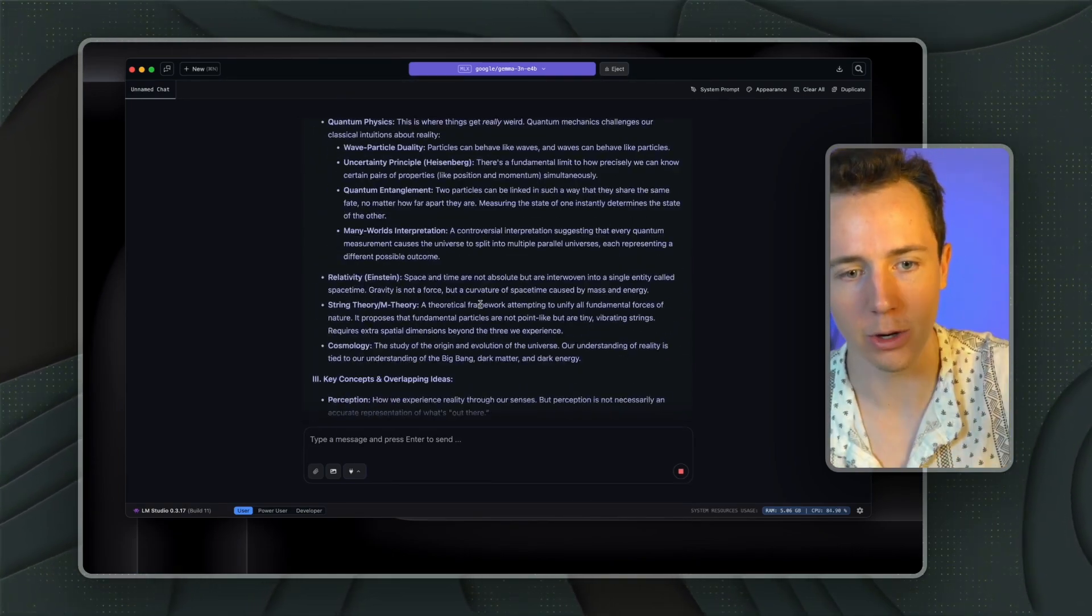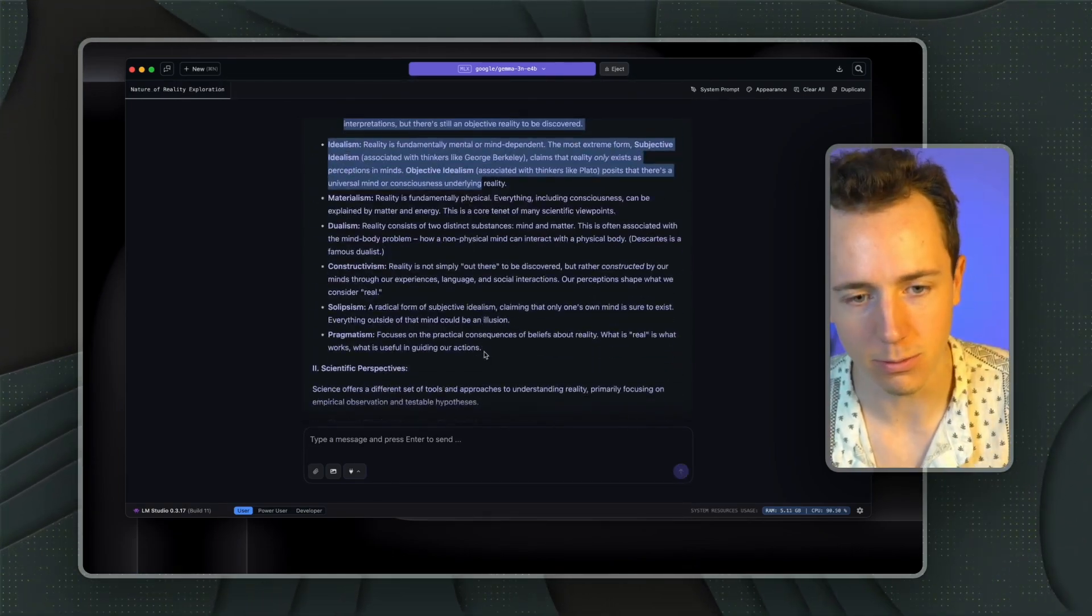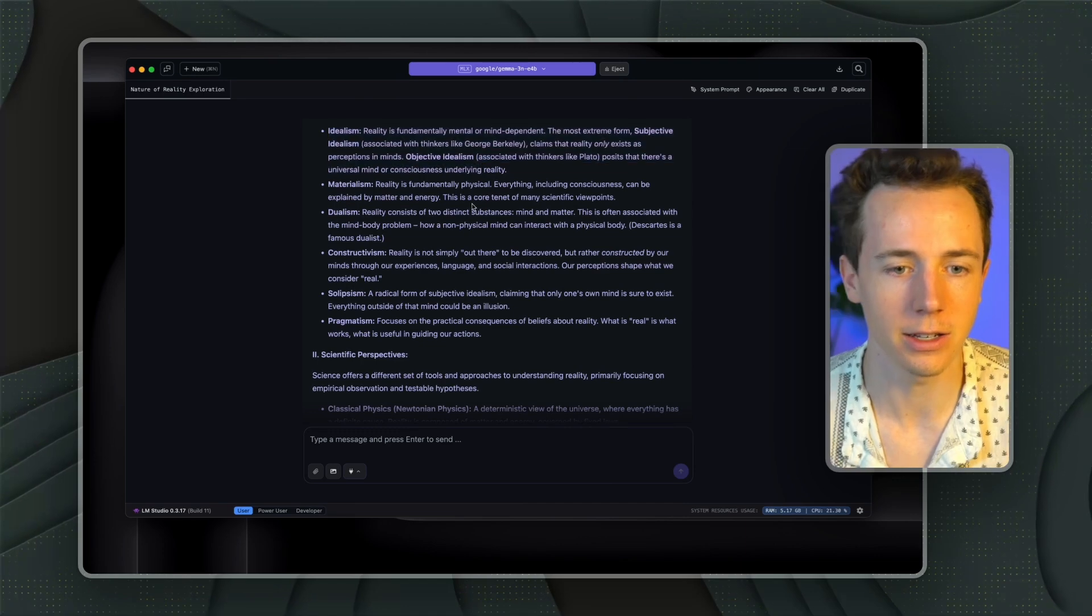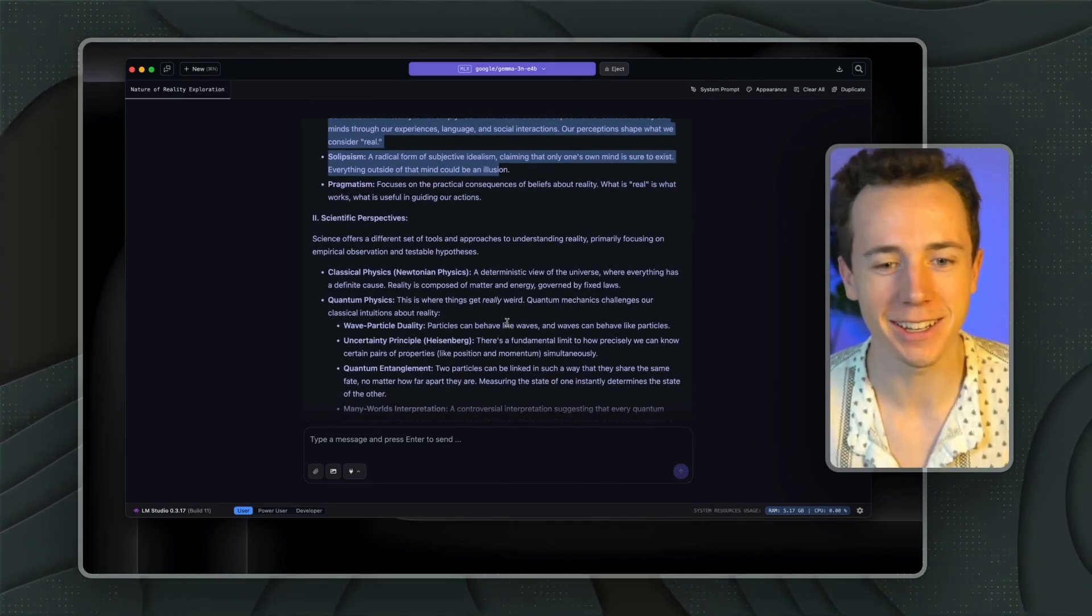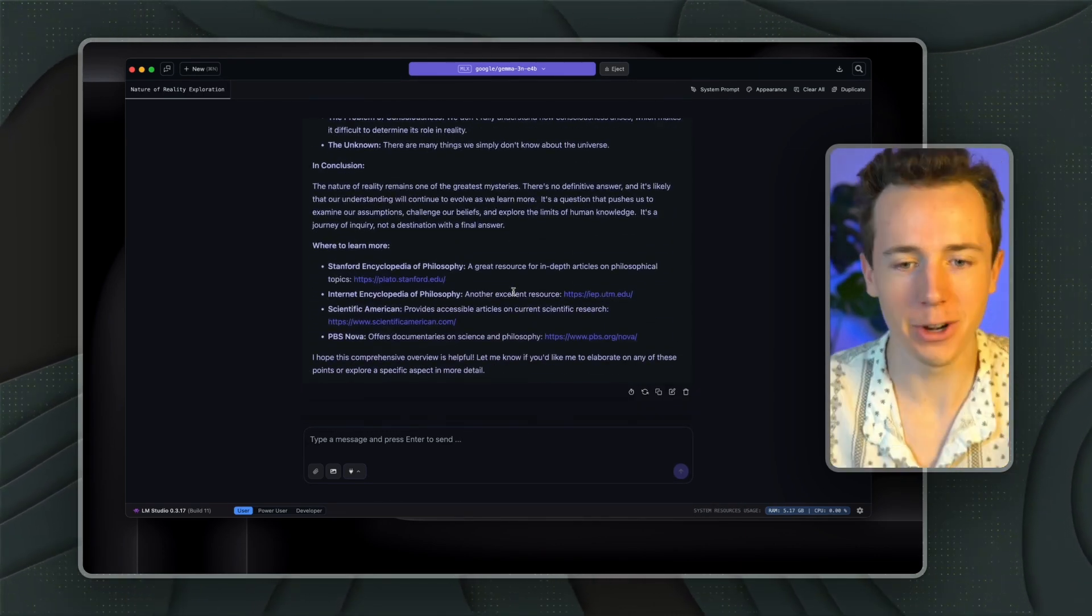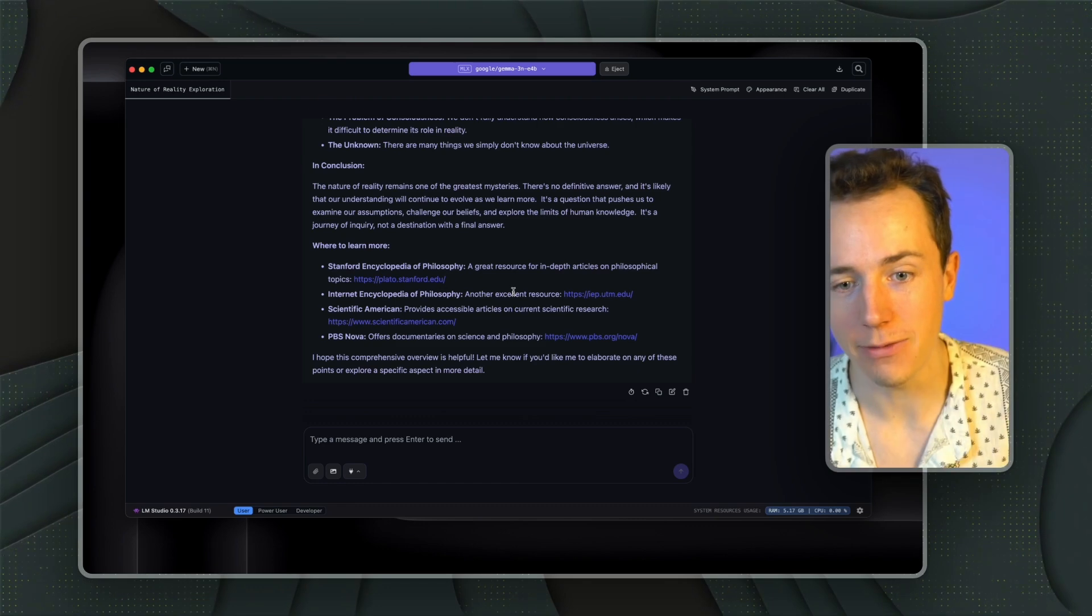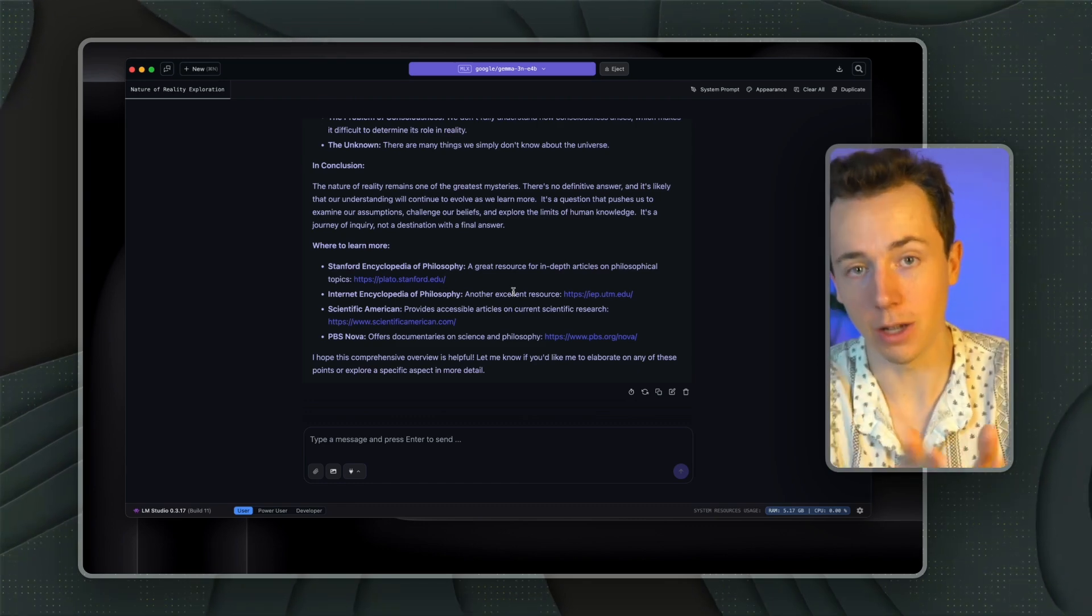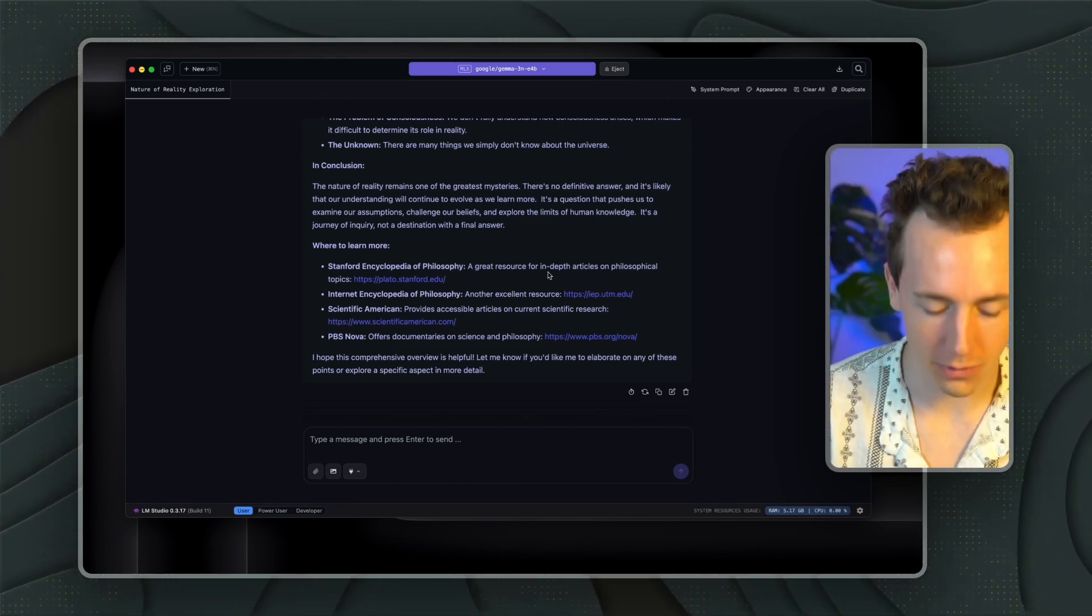Whether you're on an airplane, maybe you're in an apocalypse and the grid goes down, I'm just kidding. Whatever it is, you don't need Wi-Fi to run this, which is really cool. I find it really fascinating.